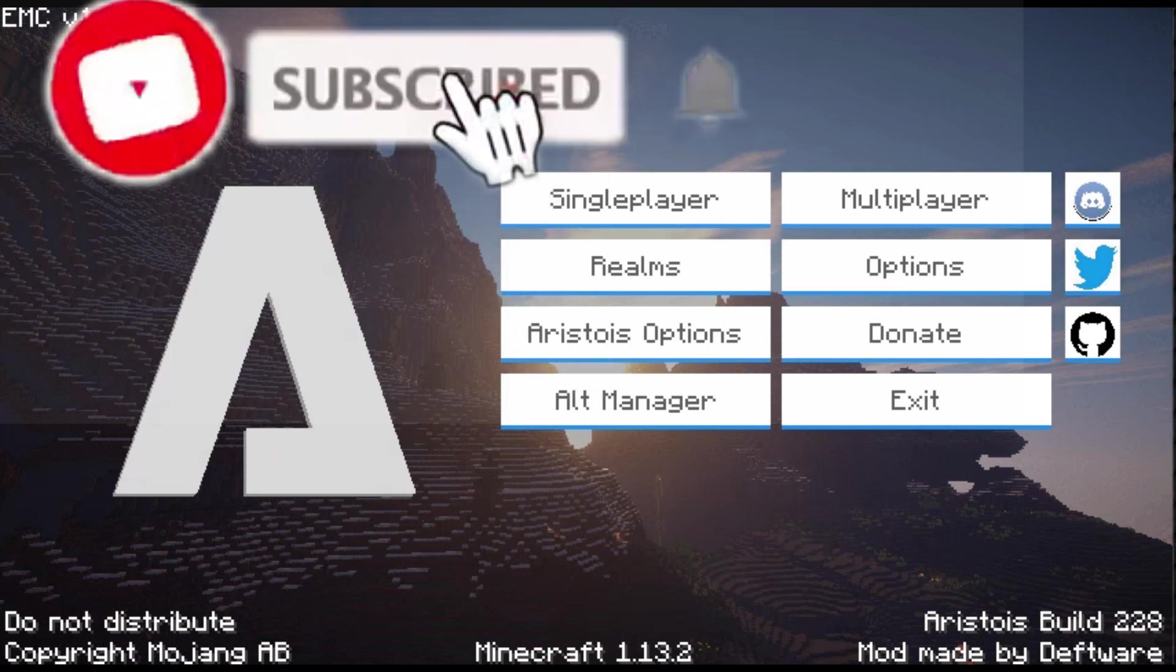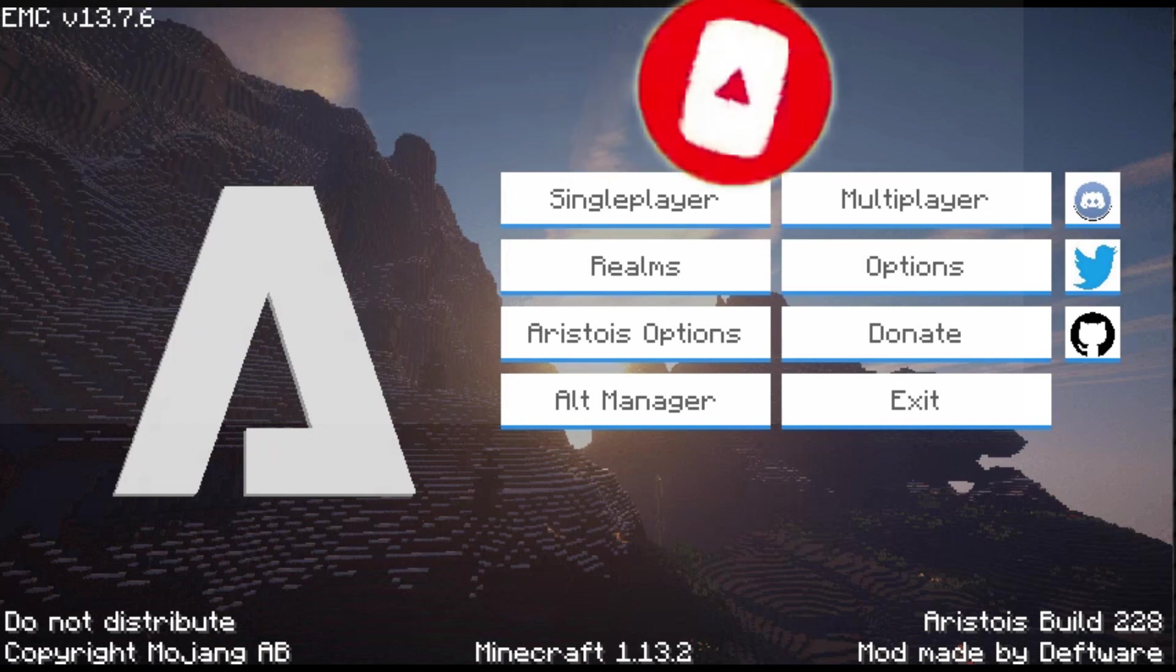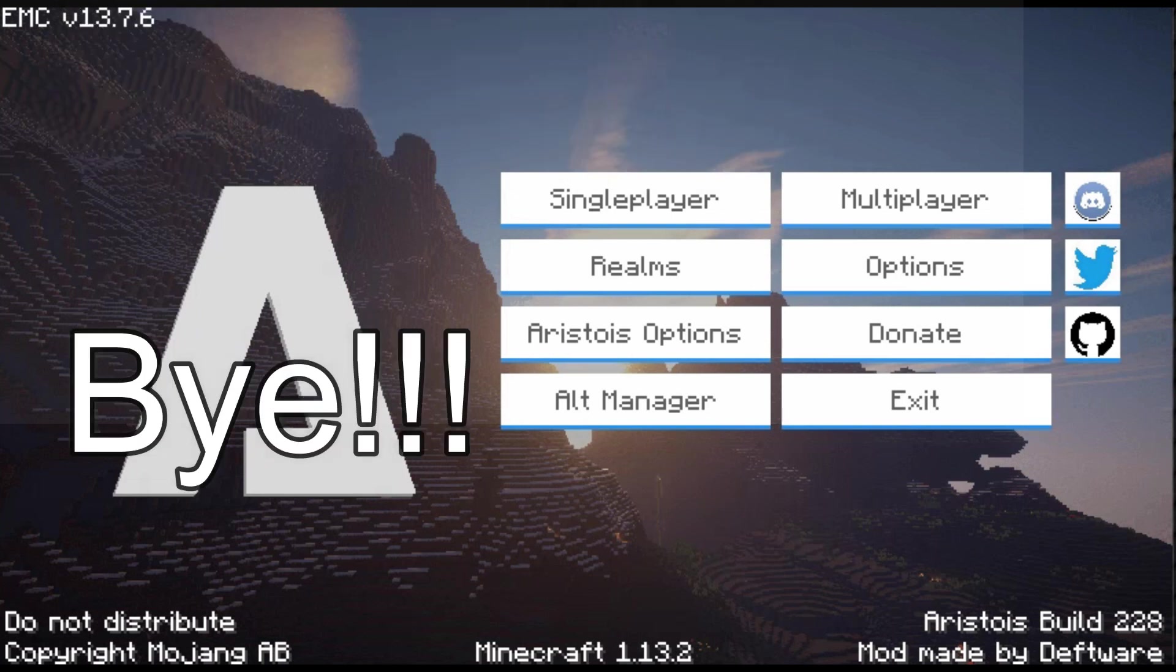Please make sure to leave a like and also subscribe to this channel. We're gonna try to get to 130 subscribers, so thank you guys for the support.